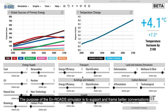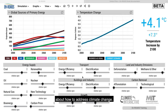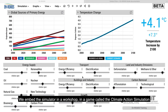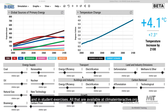The purpose of the En-ROADS simulator is to support and frame better conversations about how to address climate change. We embed the simulator in a workshop, in a game called the Climate Action Simulation, and in student exercises, all available at climateinteractive.org.